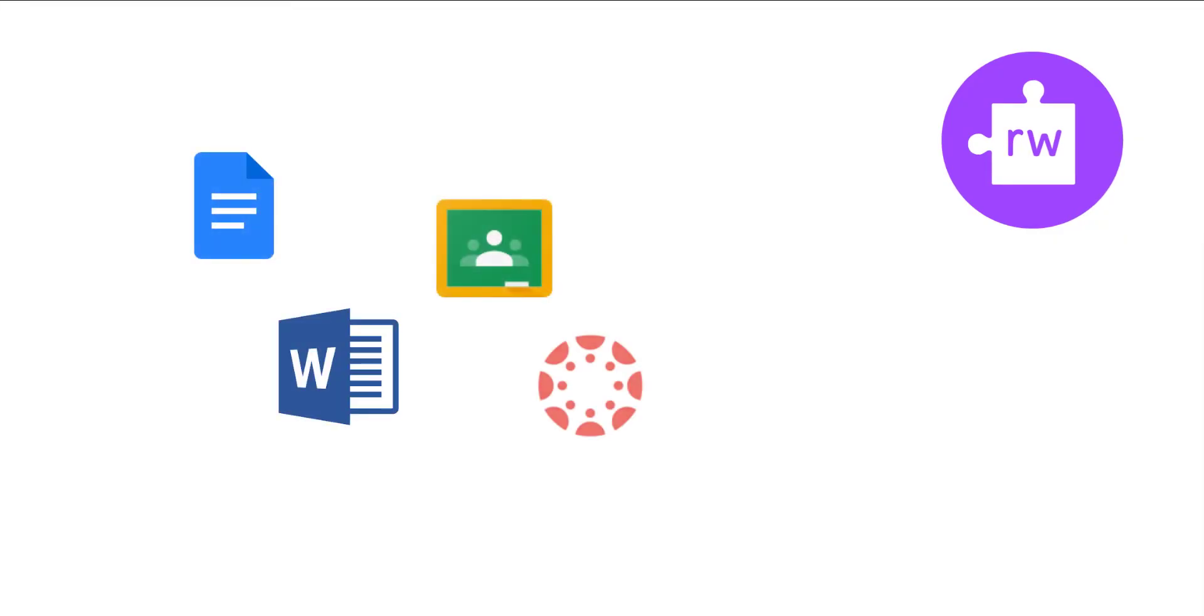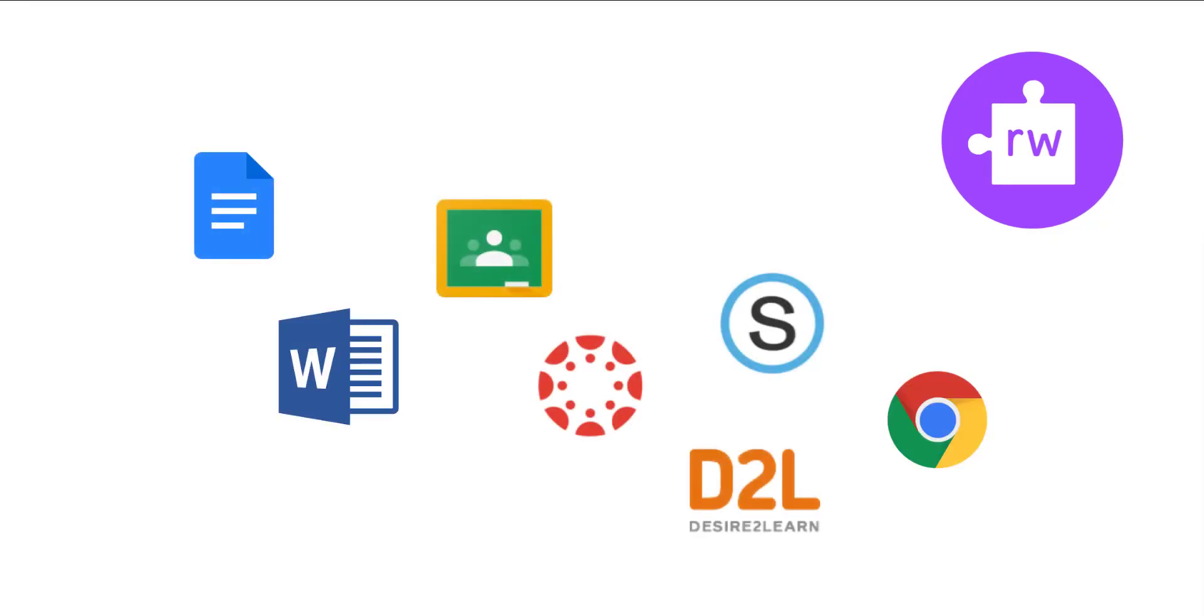It's a Chrome extension that works where you work, from Google Docs to Word Online, from learning management systems to web pages.